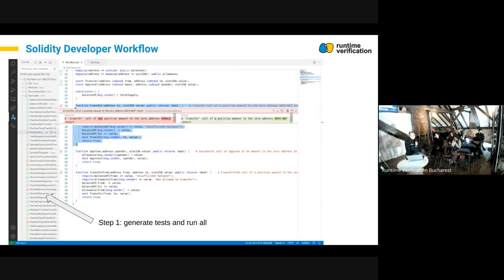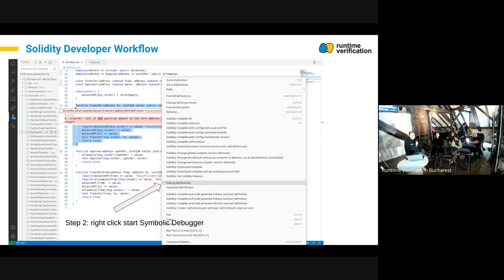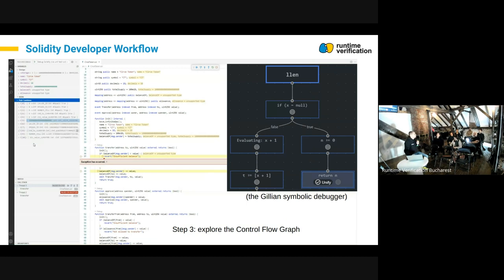This is how our report looks in the IDE. What I want to do is make it a single click: click on a test in ERCX, generate it, and then connect it with what Raul is doing — for example, right-click 'debug symbolically' and go to the next interface to start debugging Solidity code line by line, either symbolically or concretely.